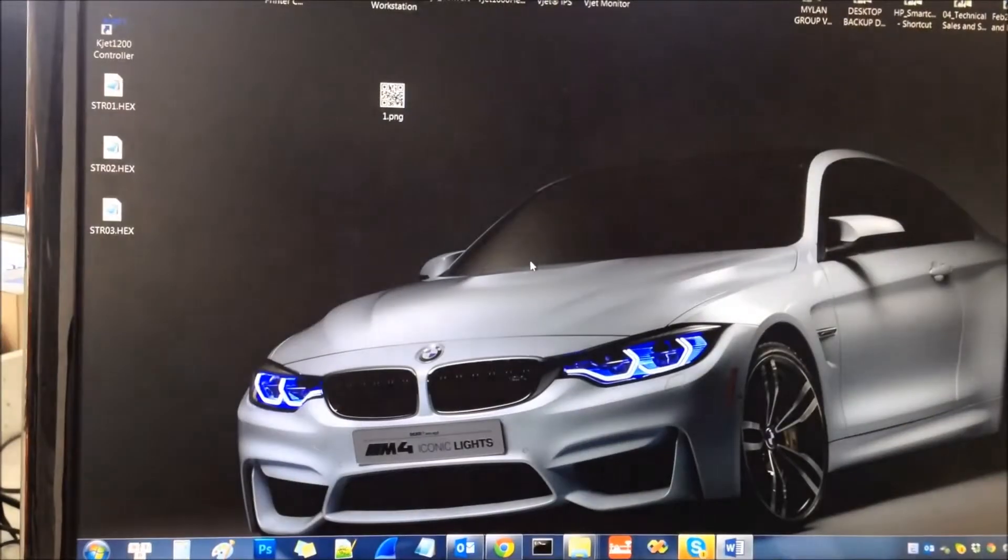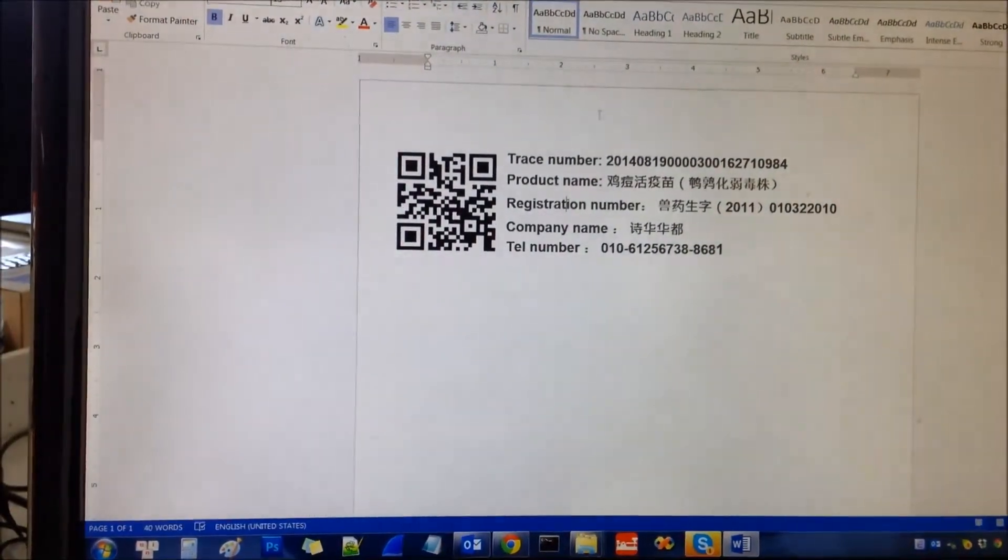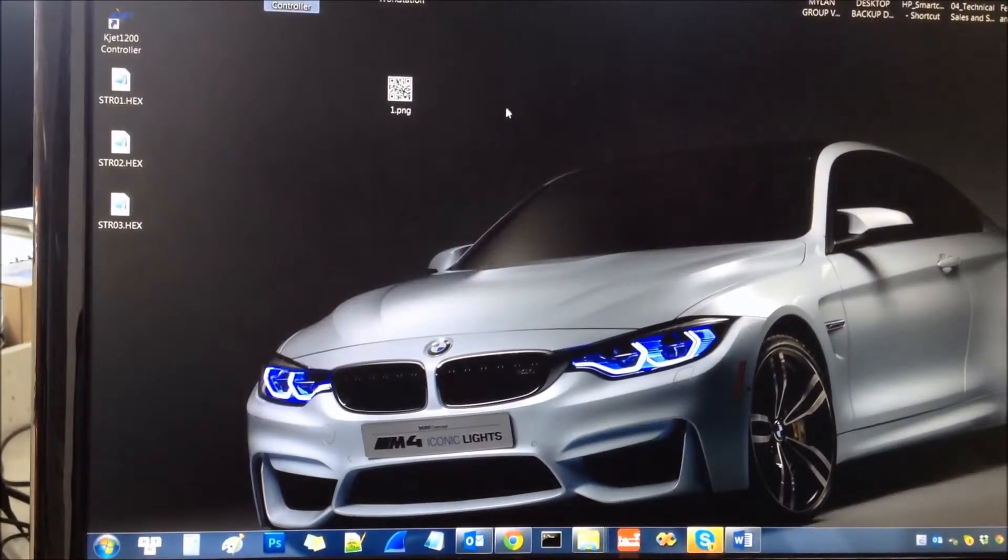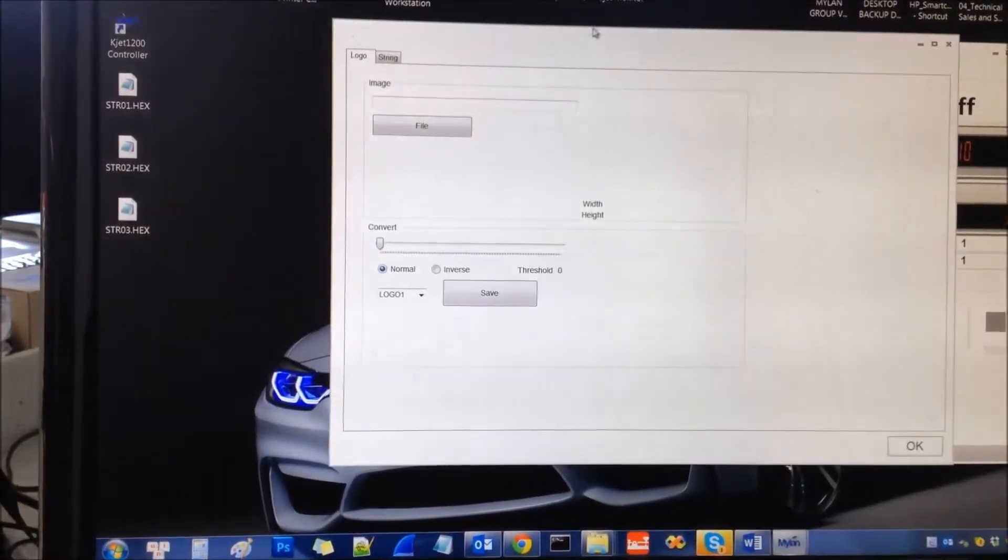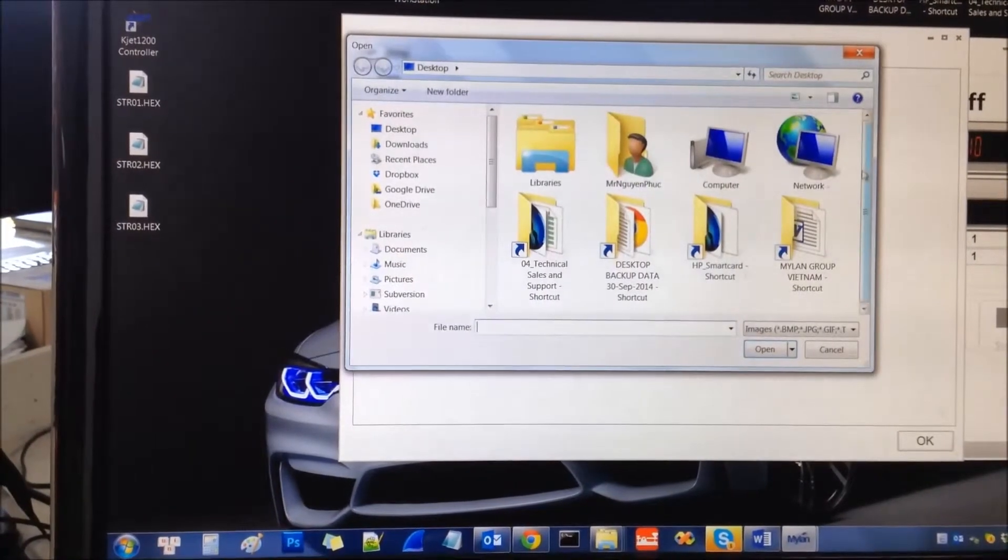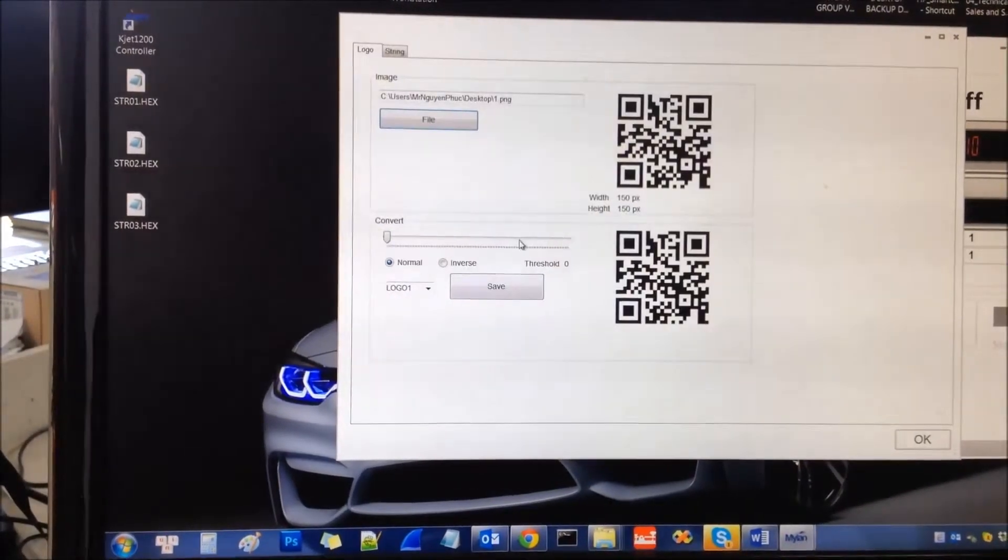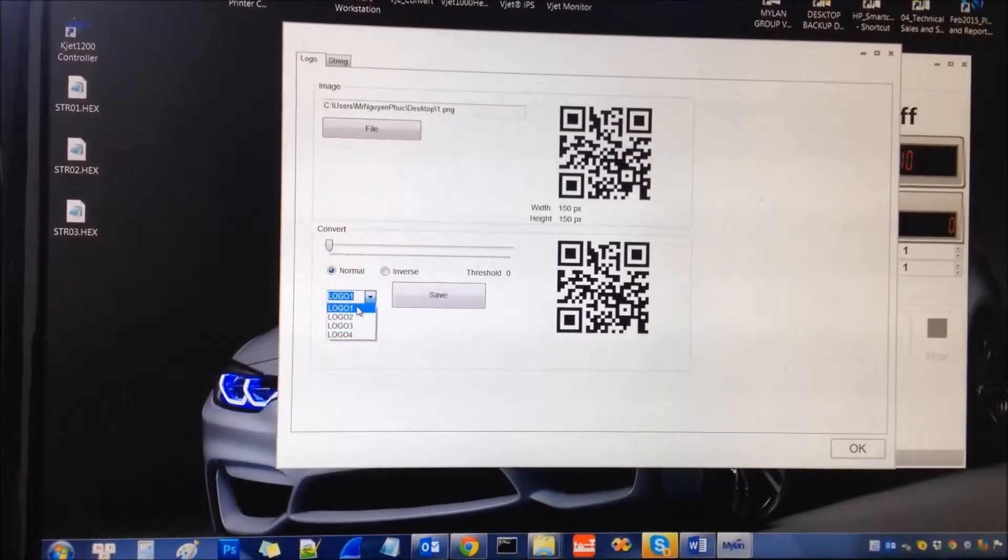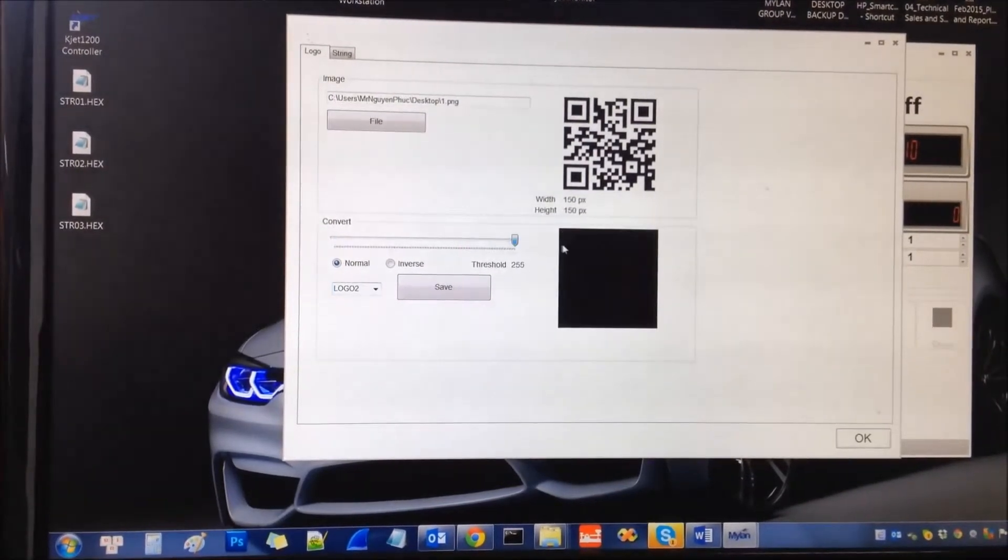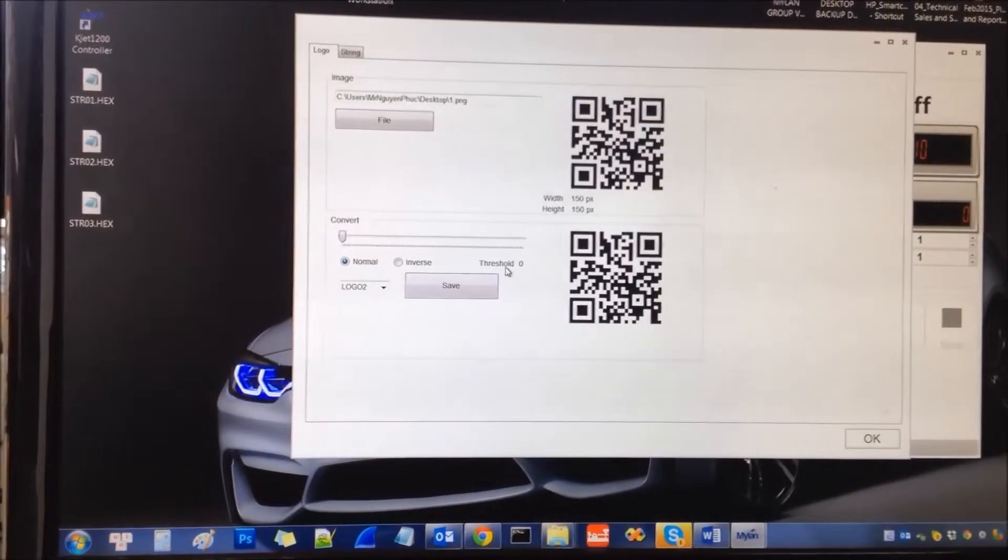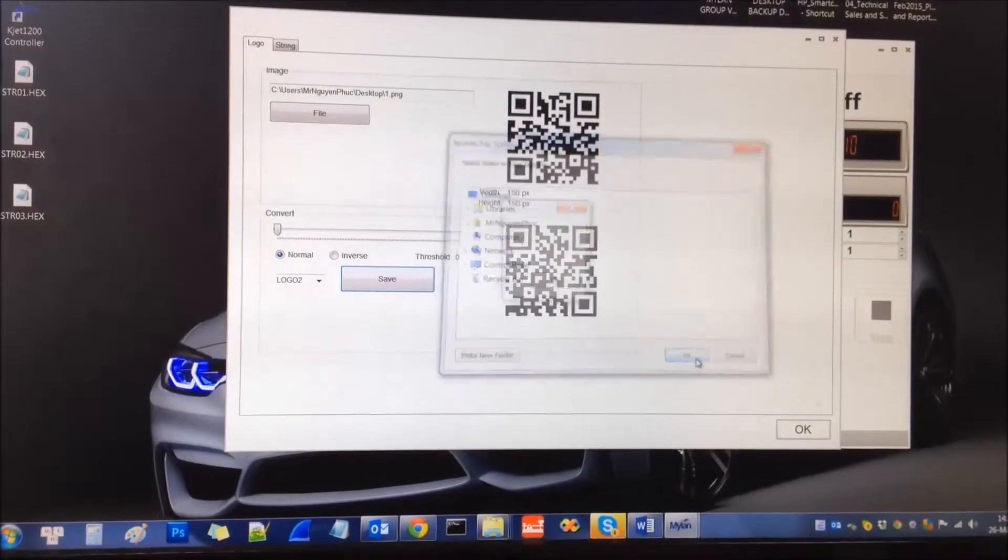Now you need to convert this barcode to the hash file. Open the application again and use the convert logo tool. You go to the logo tab and find your file, the barcode number 1. Select logo 2. For the barcode, you don't need to adjust the threshold, just use threshold number 0. And save.